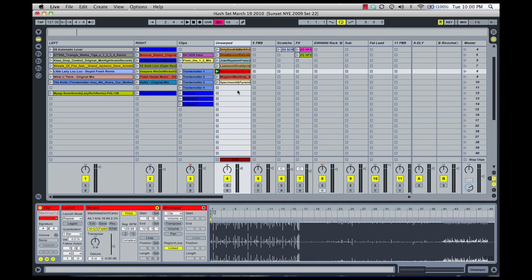This tutorial is on my power warping secret in Ableton Live 8. Warping is something that a lot of people new to the program have trouble with, and they actually significantly changed the way Ableton warps from version 7 to version 8. I've developed a technique that's very quick, very accurate, and will get you up and running in no time.